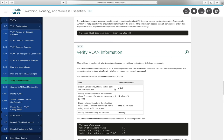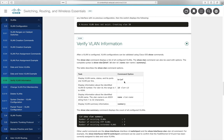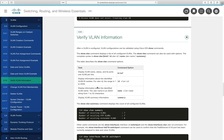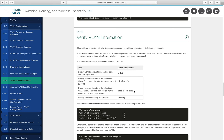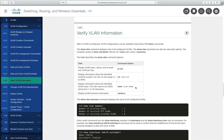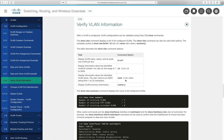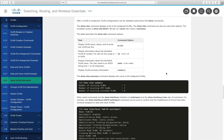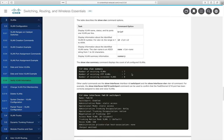Section 3.3.8 covers verifying VLAN information. Commands include 'show vlan brief' for name, status, and ports; 'show vlan id <ID>' for specific VLAN details; 'show vlan name <name>' such as 'faculty' for information by name; and 'show vlan summary' which provides a count — for example, seven VLANs with VTP on and no extended VLANs.